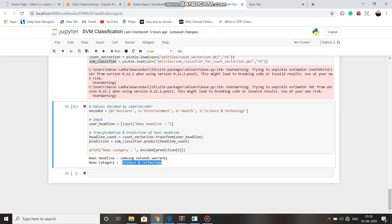So in conclusion, we can say that for news headline classification, SVM classification is better than Naive Bayes classification. Thank you.